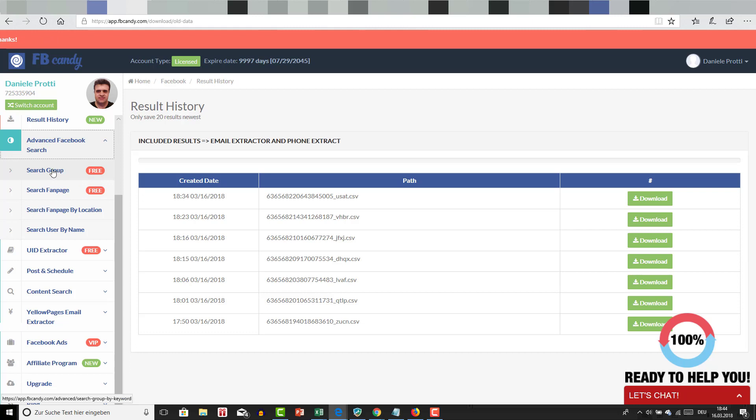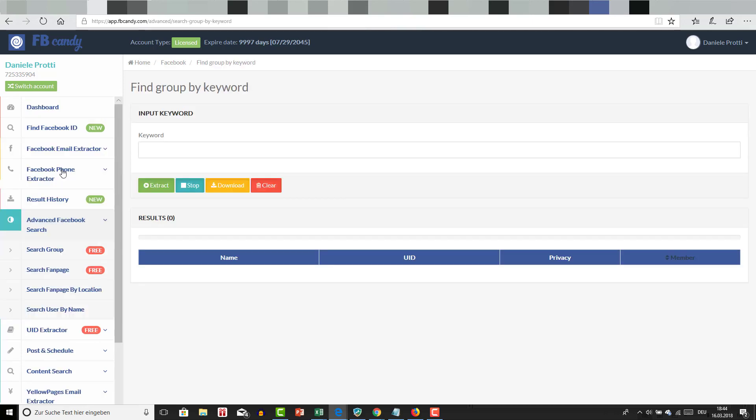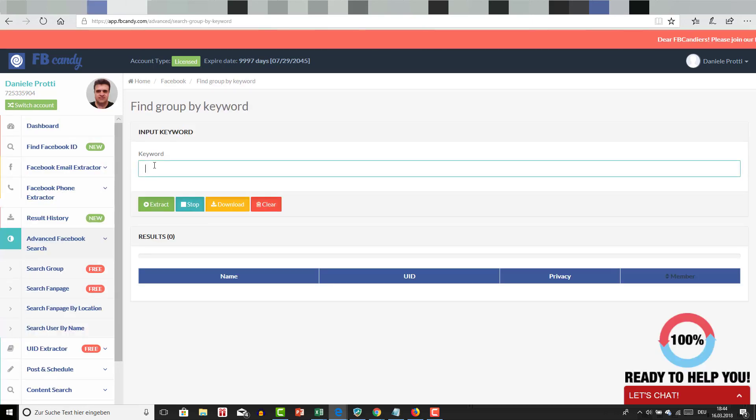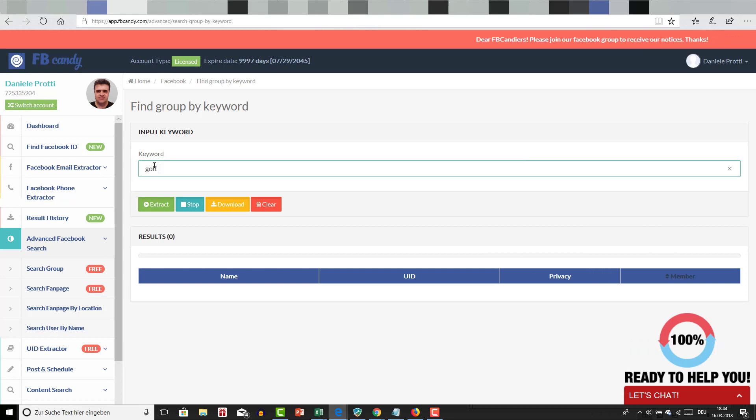I want to show you how to search for groups. I'm going to click here on search group, and if you have a niche you want to market on, for example you want to promote golf players.